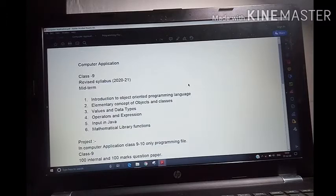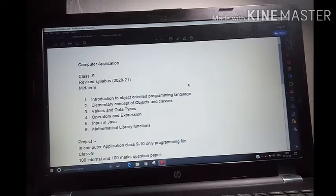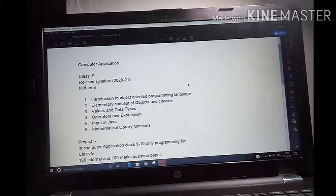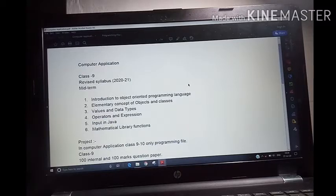I have given you all the assignments related to operators and expression. Two chapters are left: input in Java and mathematical library function. On the next video, I will start with mathematical library function, because mathematical library function and arithmetic expression are both related. Then onwards, we will start input in Java.